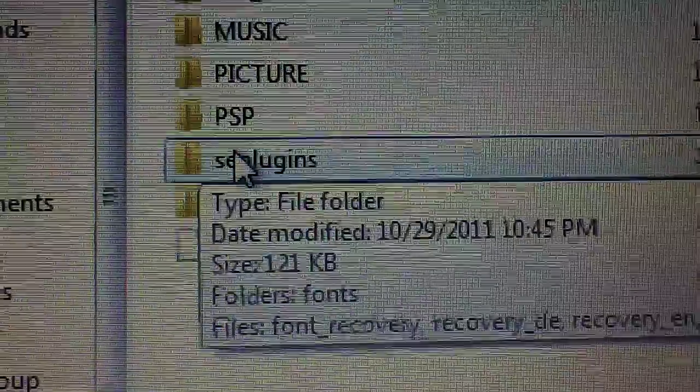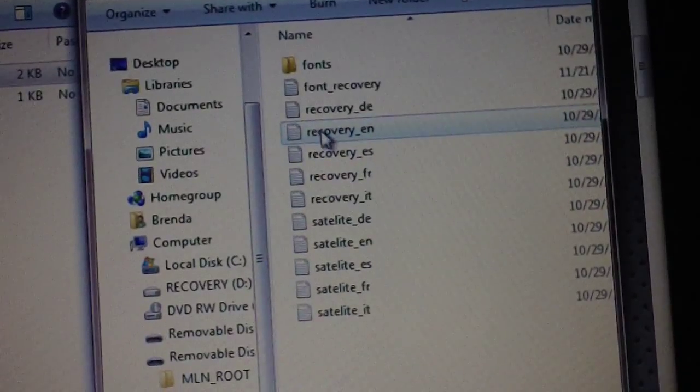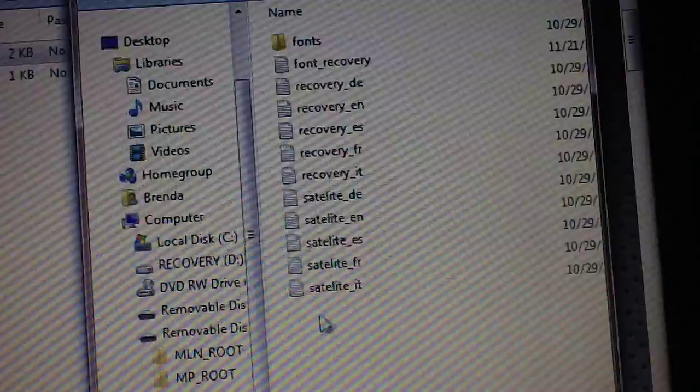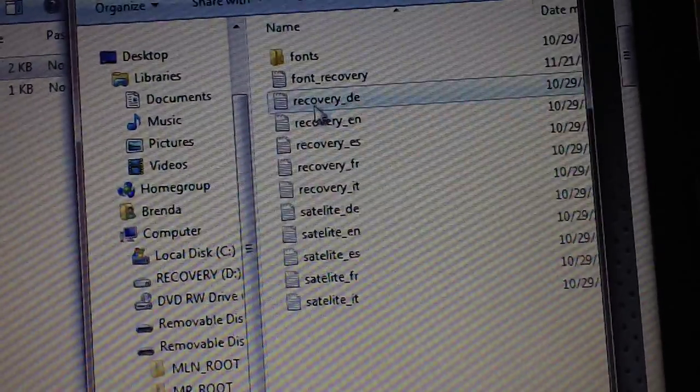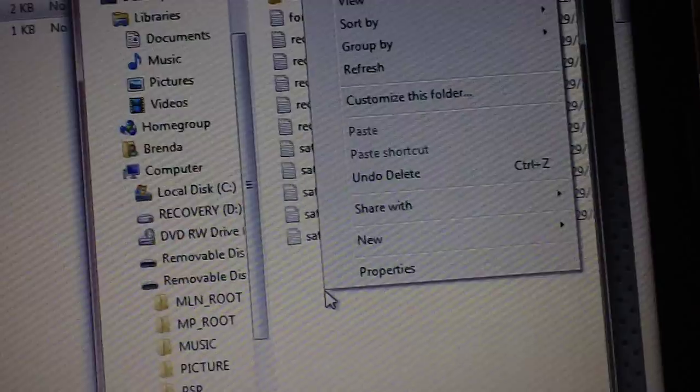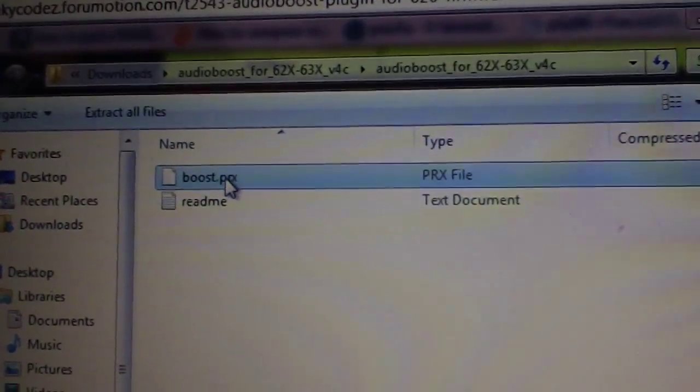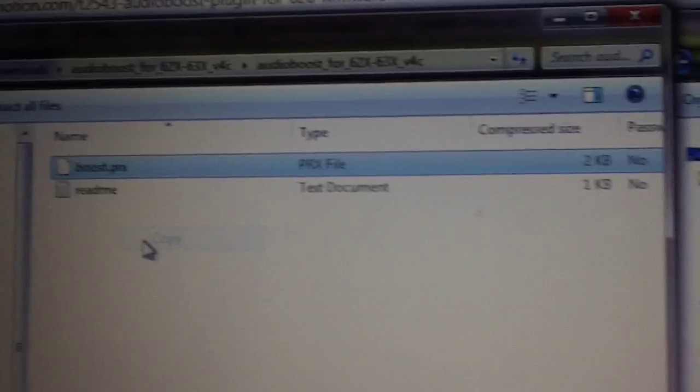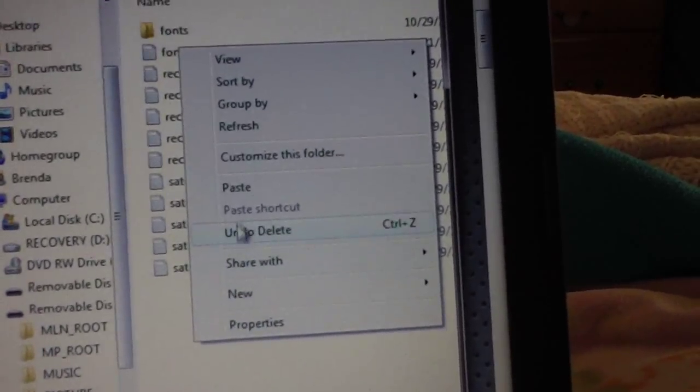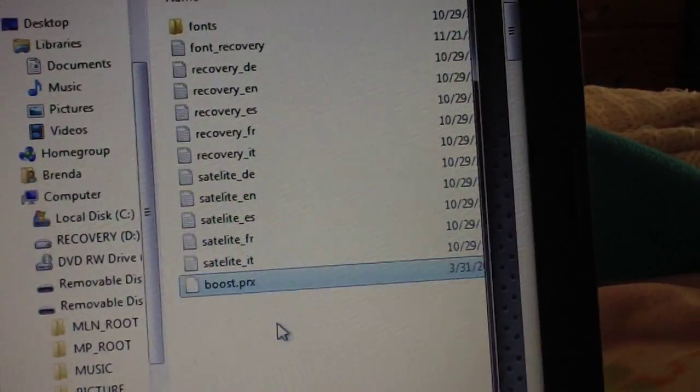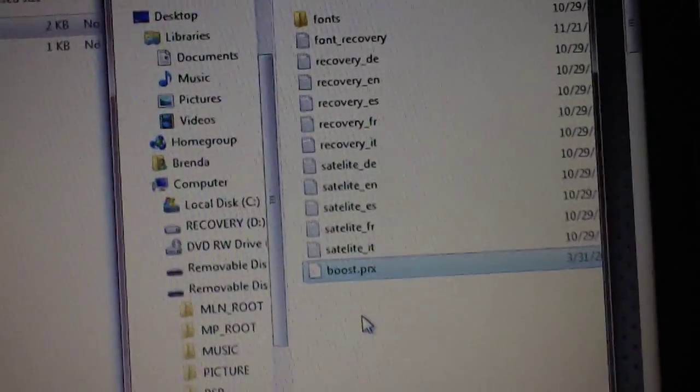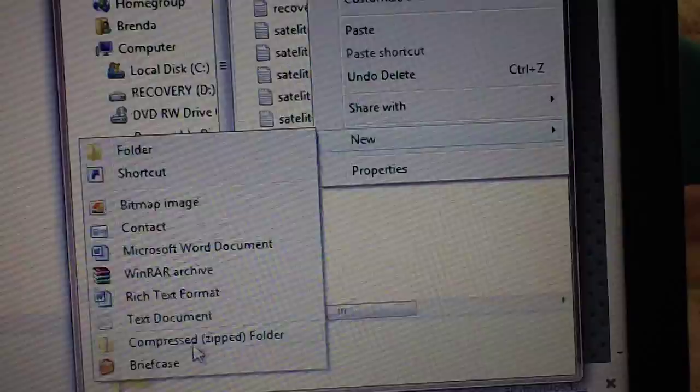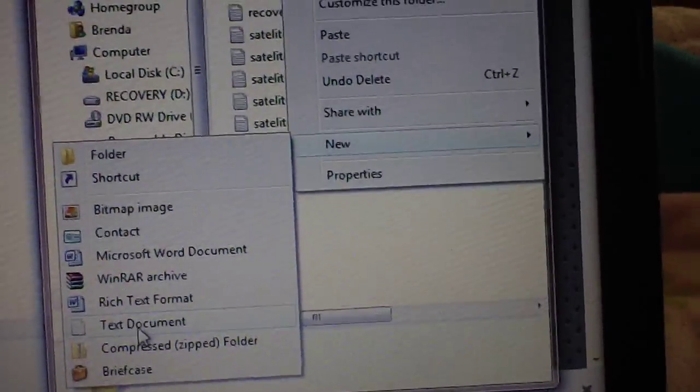I'm just going to open that up. Now my SE plugins already has a bunch of stuff in it because I have Pro, and in Pro it has these are all the translation files for the recovery menu and the VSH menu. So I'm going to go over here, right click on boost, select copy, and then right click inside the SE plugins folder, select paste, and then you'll see boost.prx will pop up.